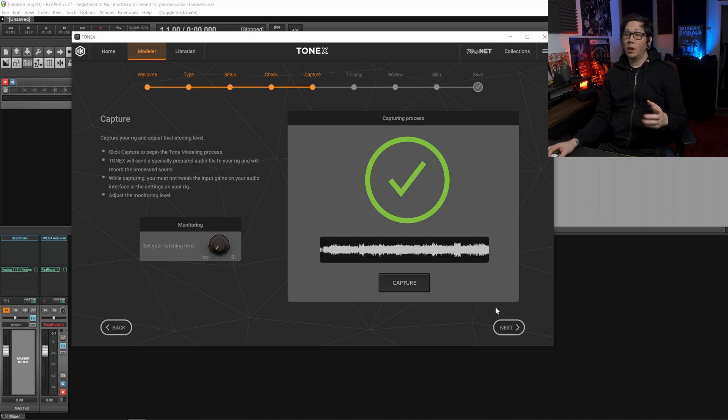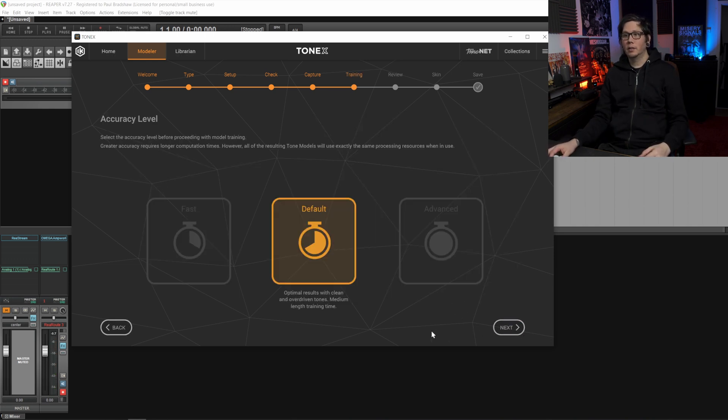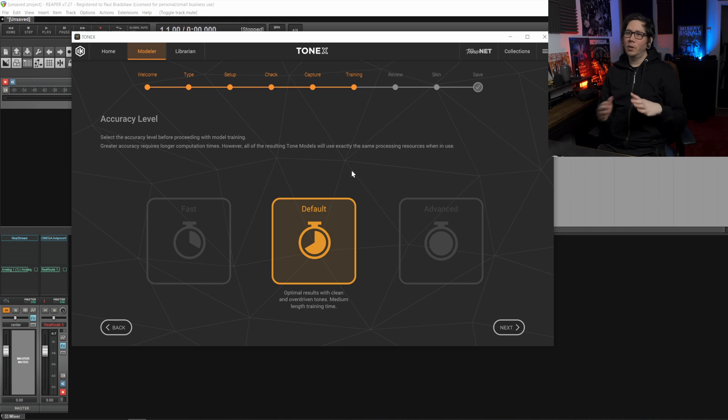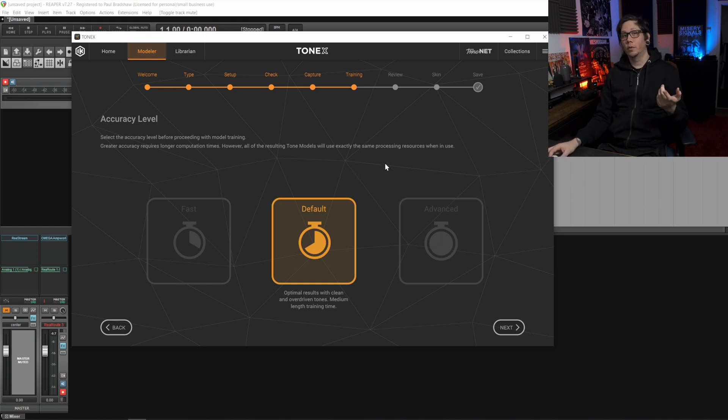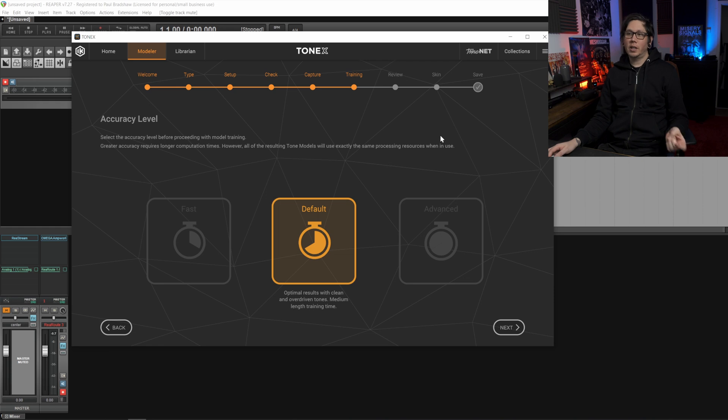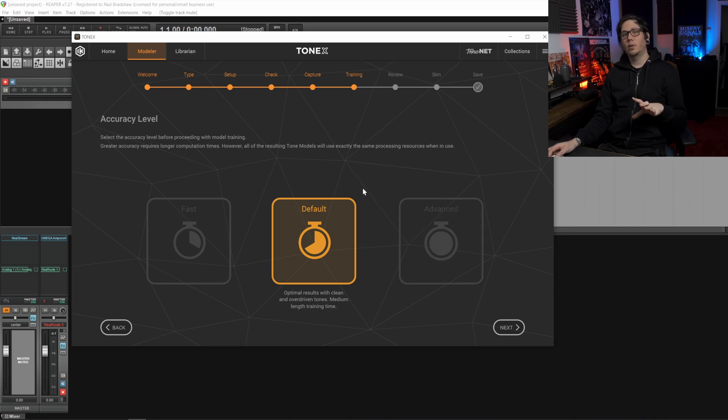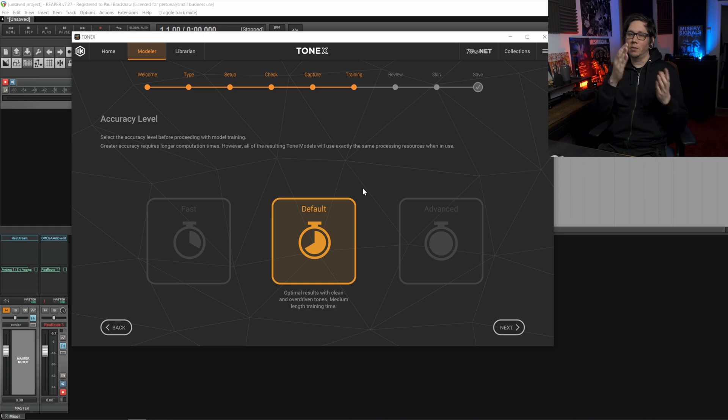So there we go we've finished the first part and we can hit next and so here we can select the accuracy level of the capture that we've just done. I'd suggest usually doing advanced but in this case I'll just hit default to show you the result of the capture of the plugin that we just did.